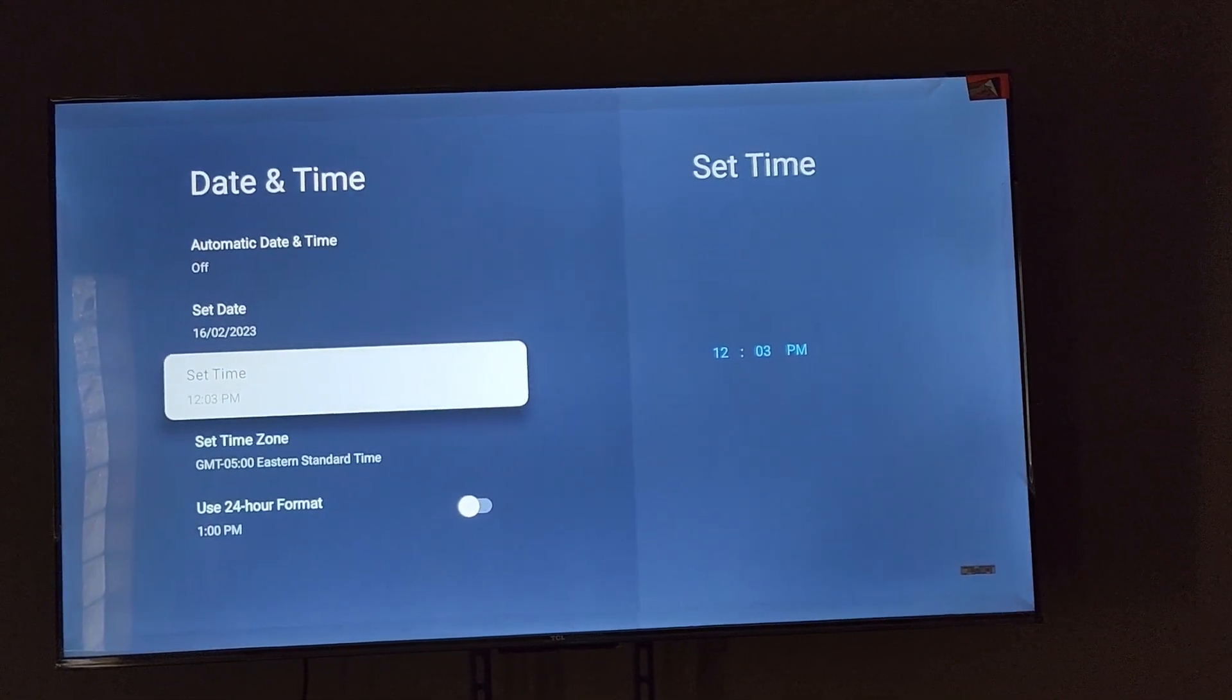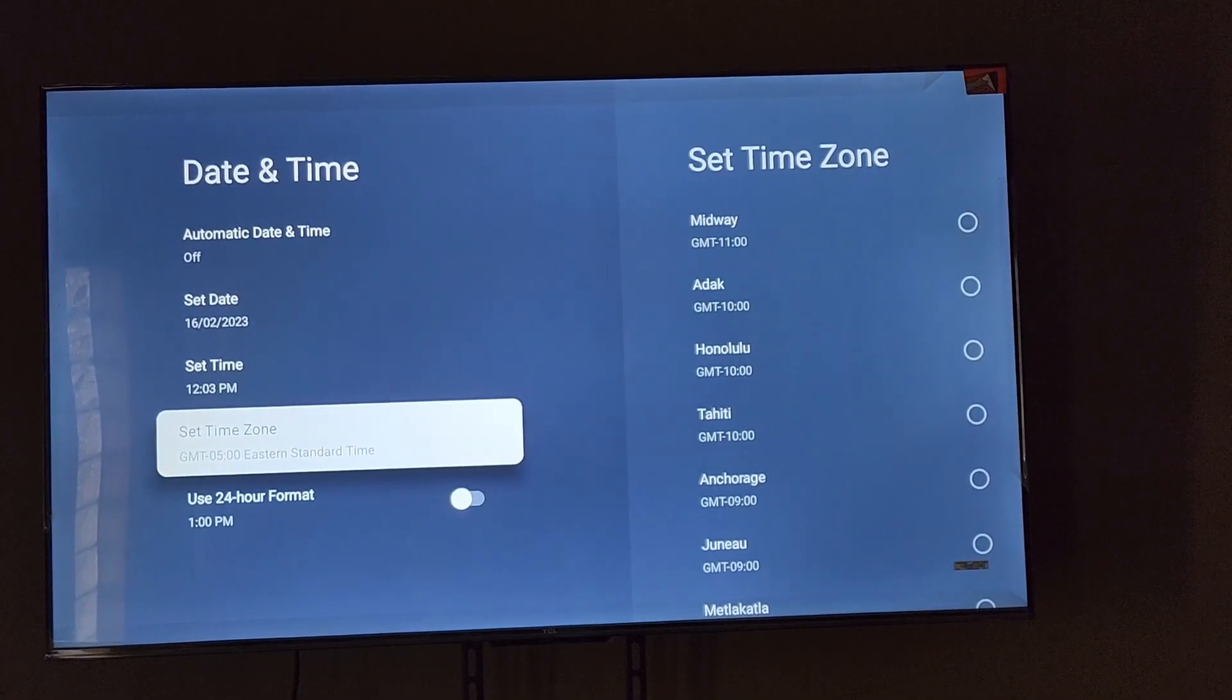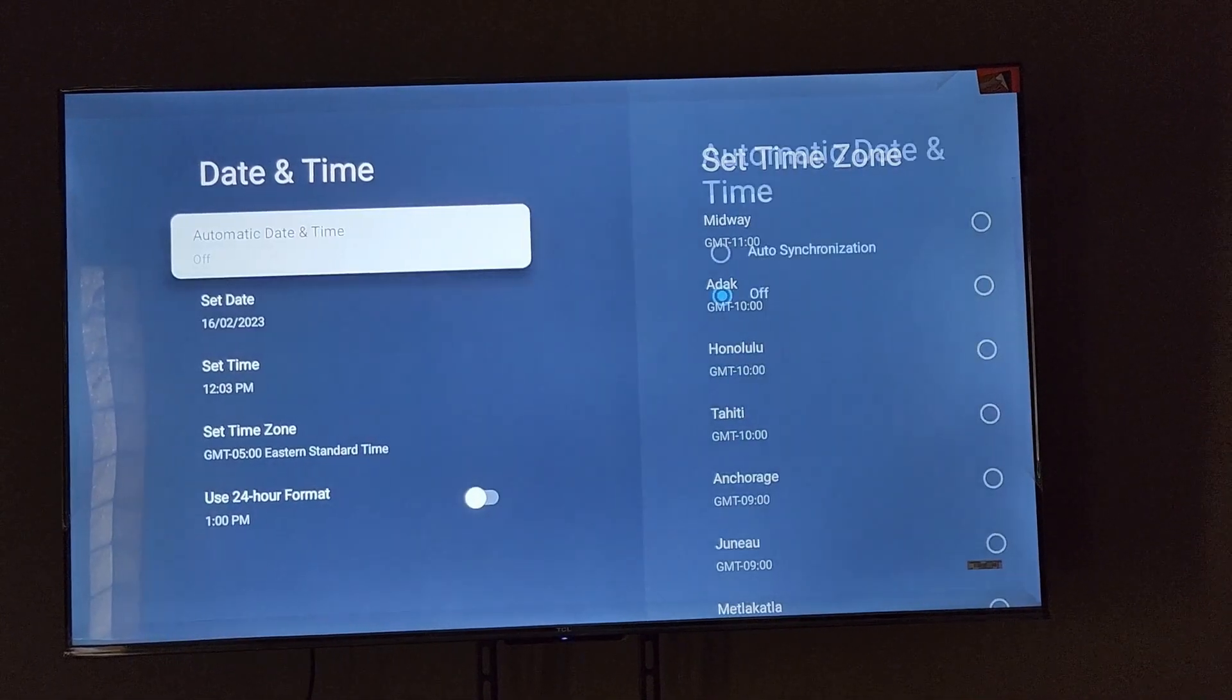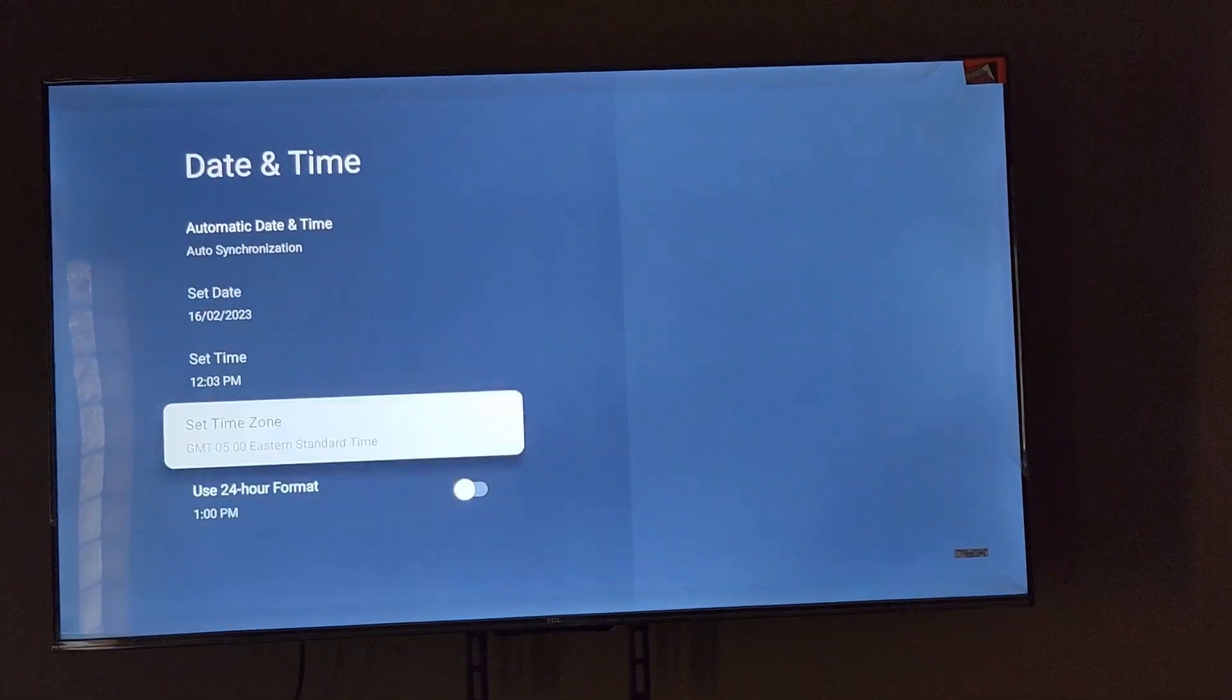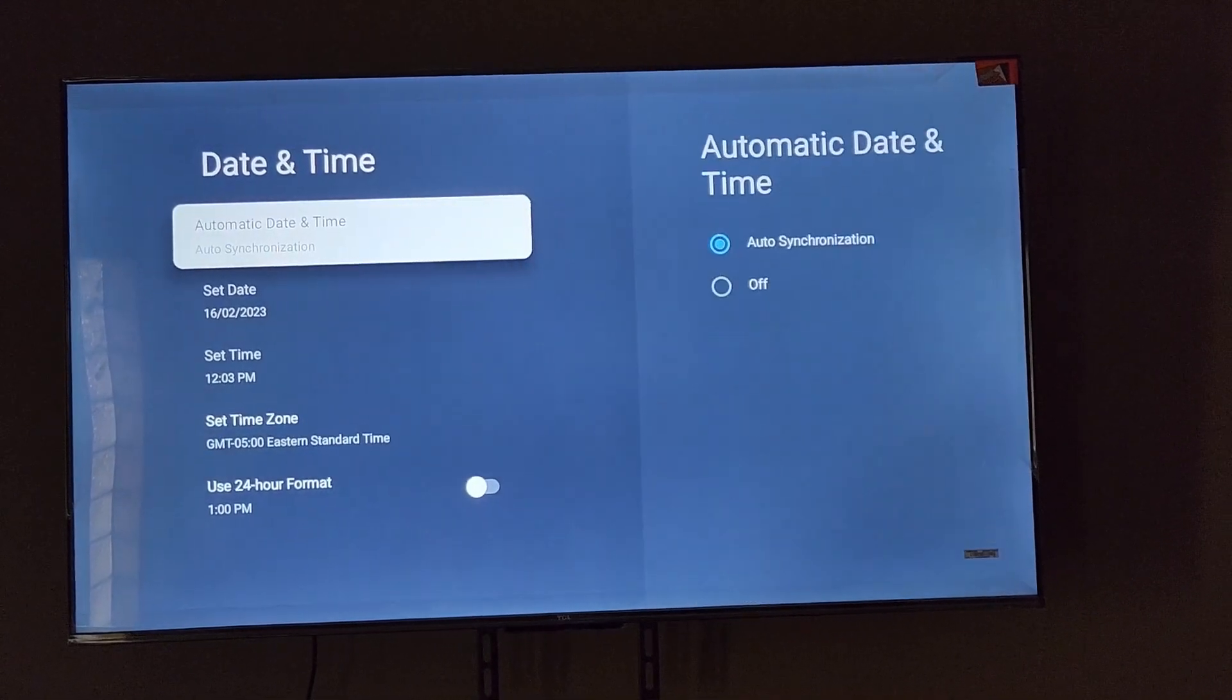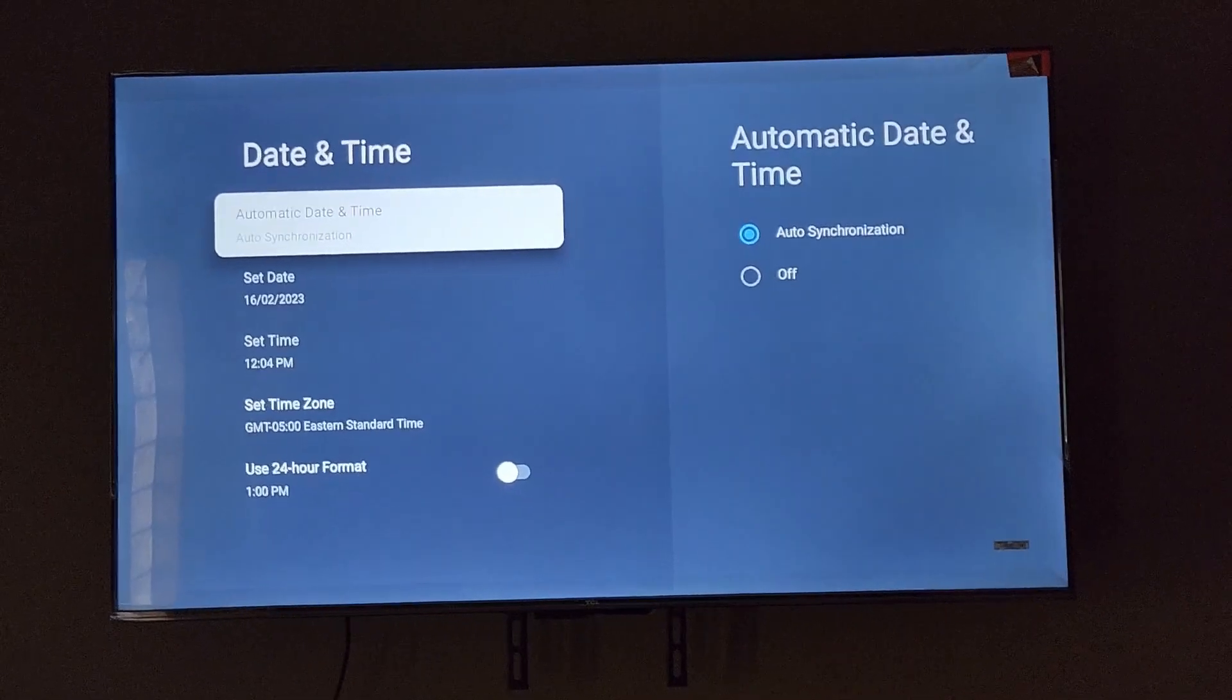Otherwise, you'd have to set it to automatic. Make sure the time zone is correct if you're using automatic. If you do not like 24-hour clock, you can turn it off here. And of course, I'm just gonna set mine back to automatic. As long as the time zone is set correctly, it should work flawlessly. So make sure your time zone is correct. Once that is correct, I find that the time is okay.